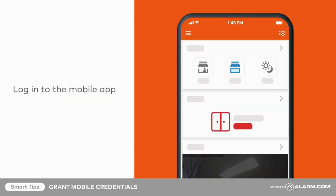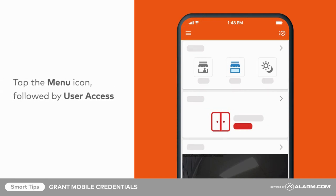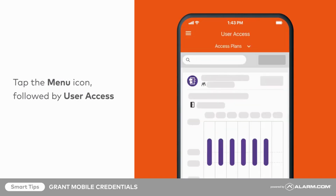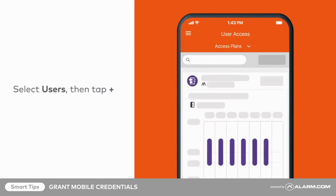To begin, log in to the mobile app. Tap the menu icon, followed by User Access. Select Users from the drop-down menu, then tap the Add button.